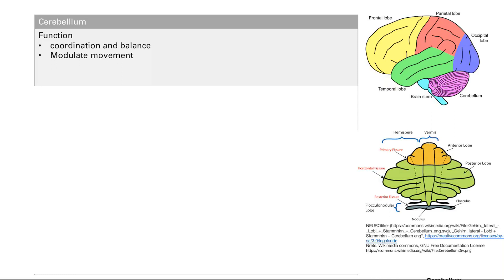To do this, it has a couple of inputs and then an output. I'm going to draw these couple of inputs first. This is the peduncle. There's the inferior cerebellar peduncle, there's the middle, and then finally there's the superior.